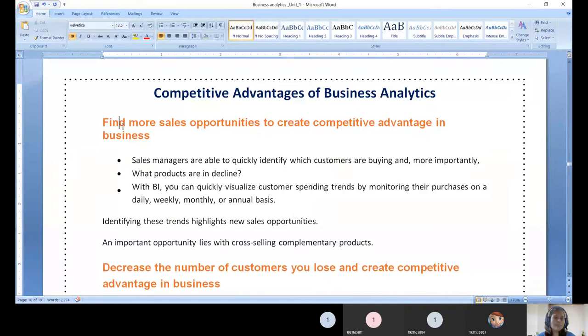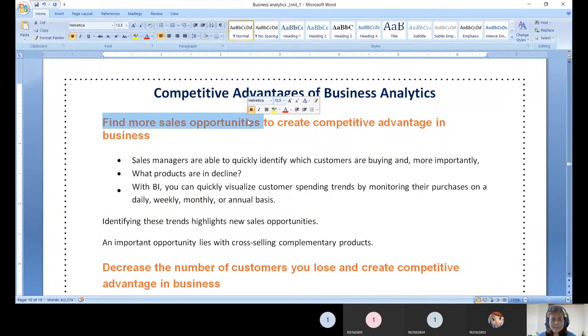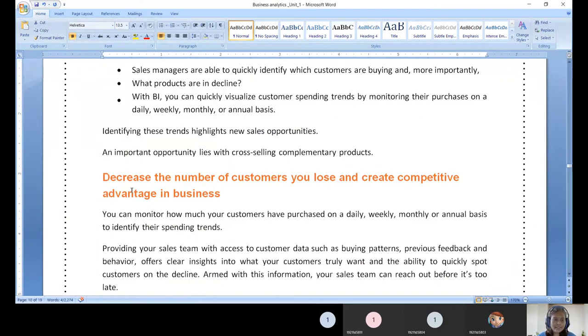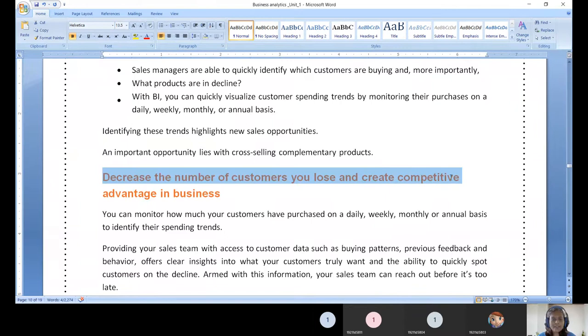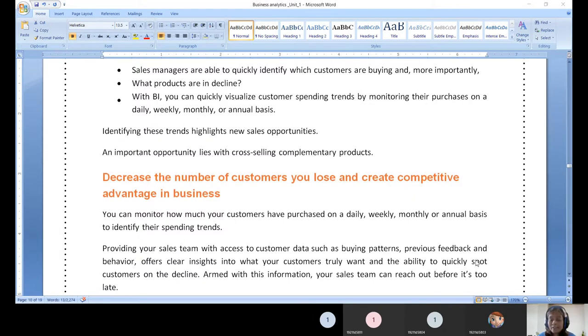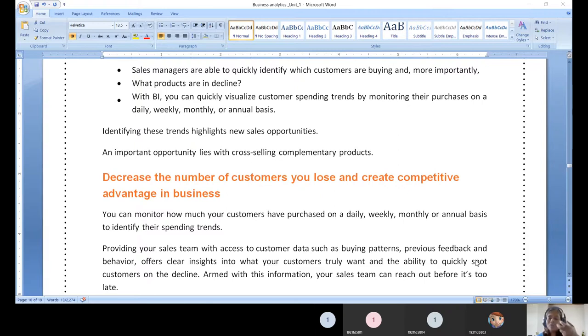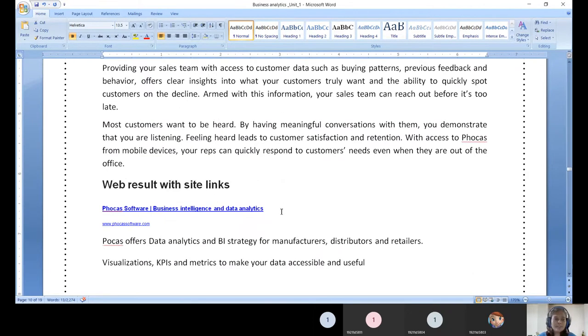Coming to the first competitive advantage of business analytics or business intelligence - finding more sales opportunities, decreasing the number of customers you lose, and creating competitive advantage. We can focus on frequent customers who visit our business websites or promotions, or those who are leaving. What is the cause for their withdrawal? How can we retain or attract them back?